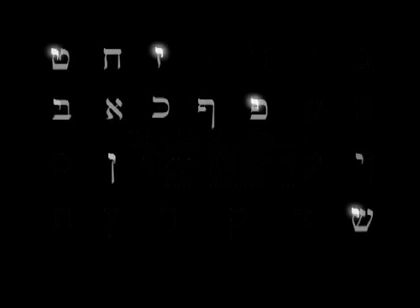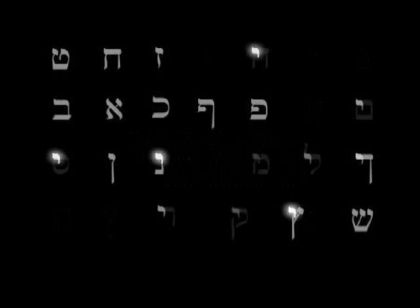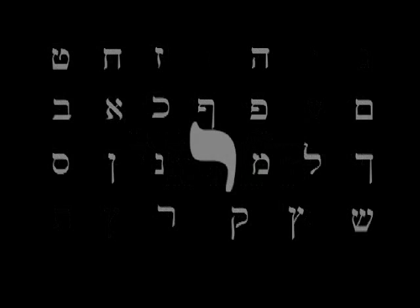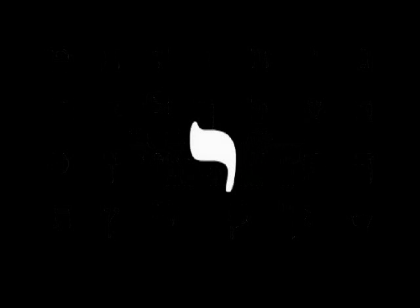The Yud is the first character of this name. Its form is included in every other character of the Hebrew alphabet. The character Yud is like an individual dot in the empty space. It symbolizes the boundary between the nothing and all that exists.